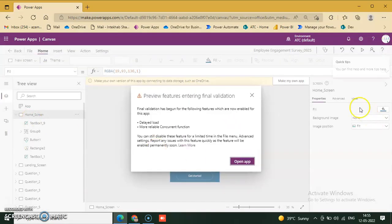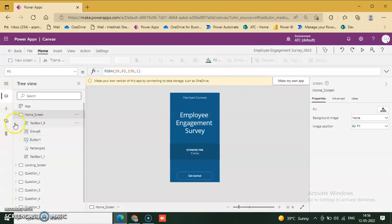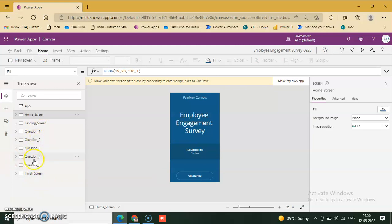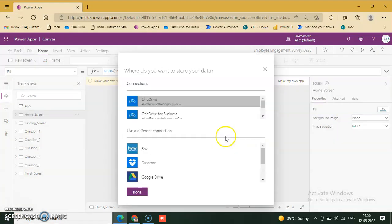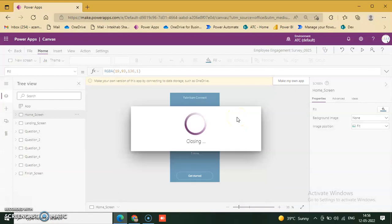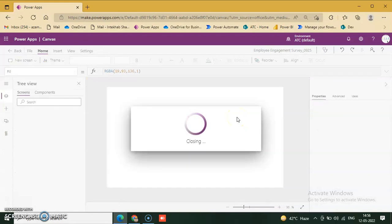Okay, skip this. There are a home screen, loading screen, question 1, 2, 3, 4, 5, and a finish screen — five questions in the survey. We go through this application to make our own app, click on it, select OneDrive, and create our own app.